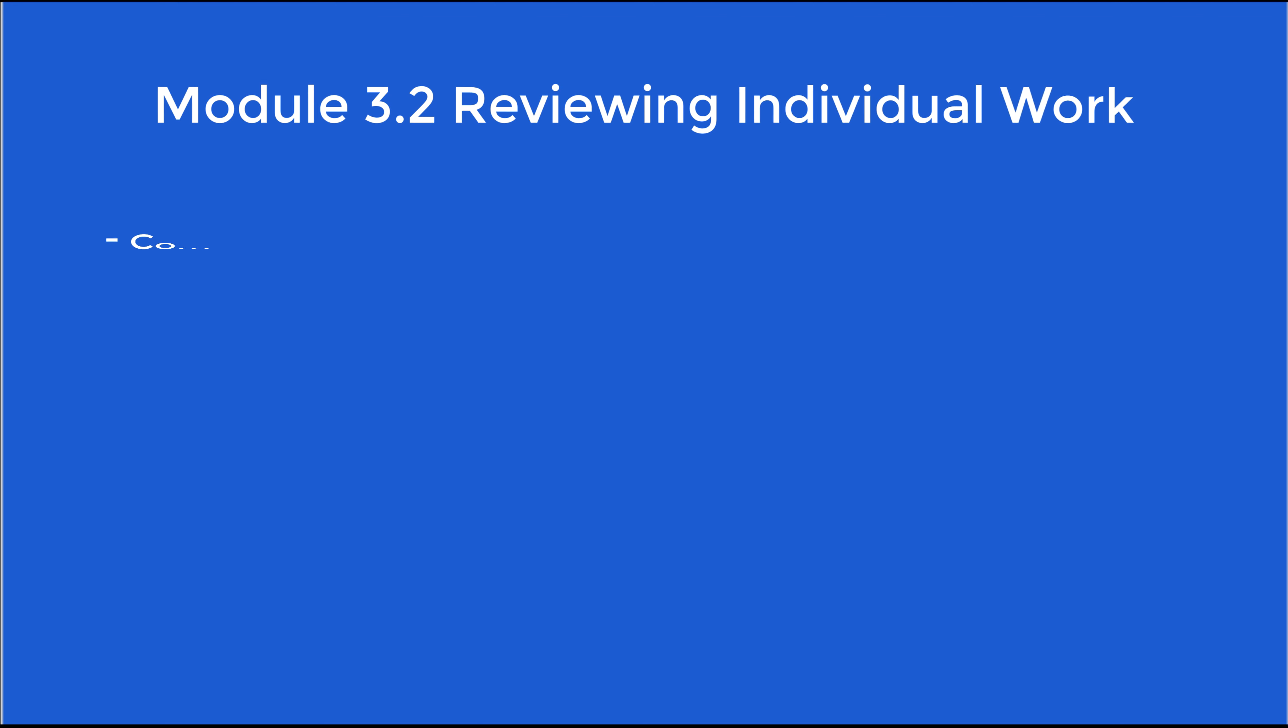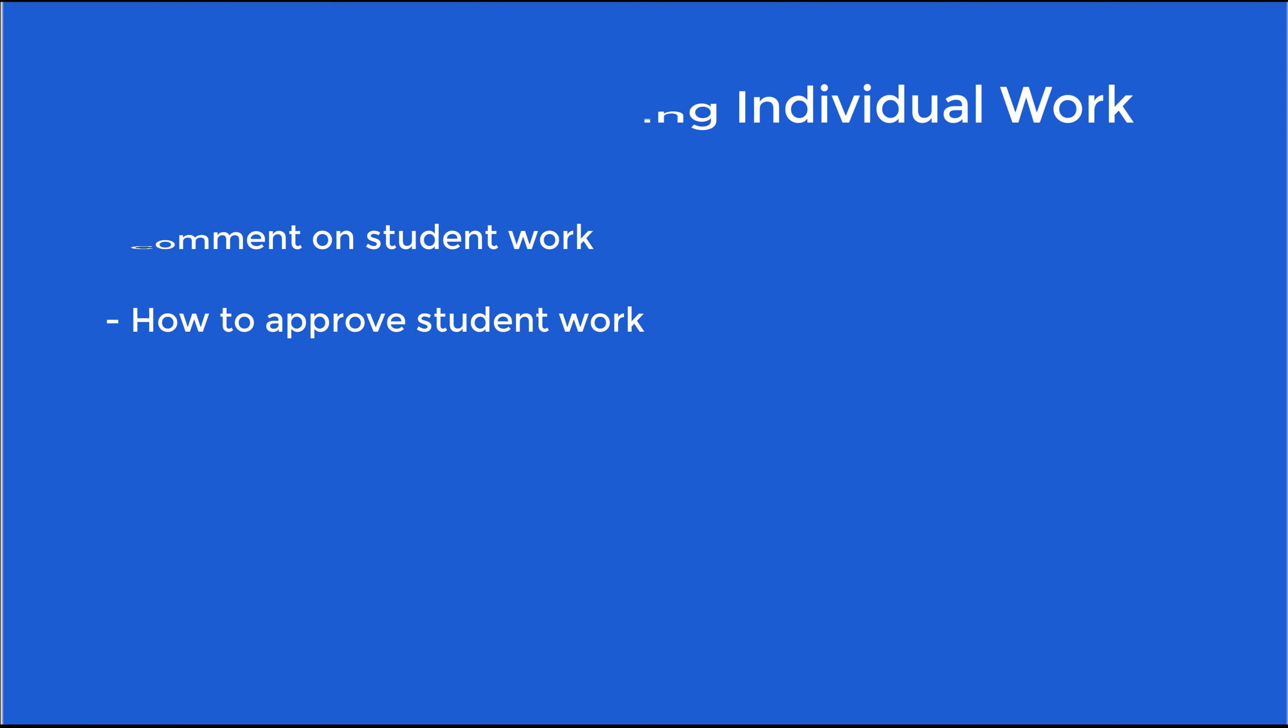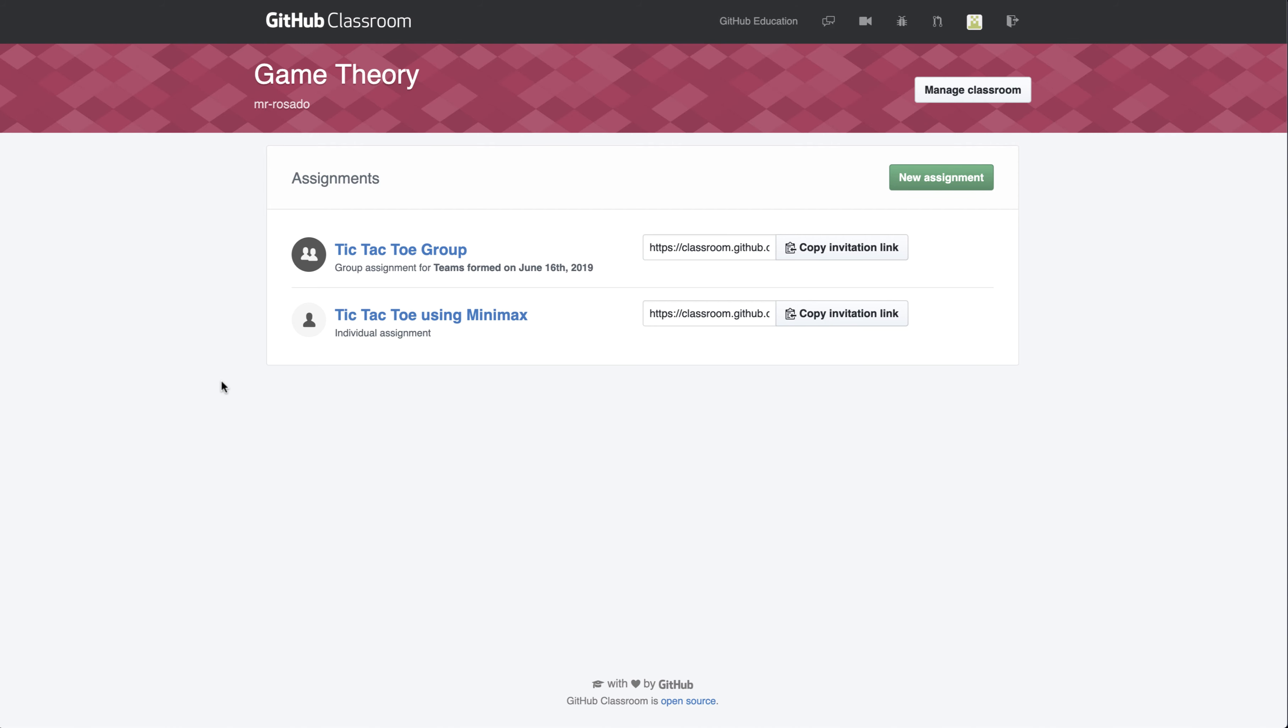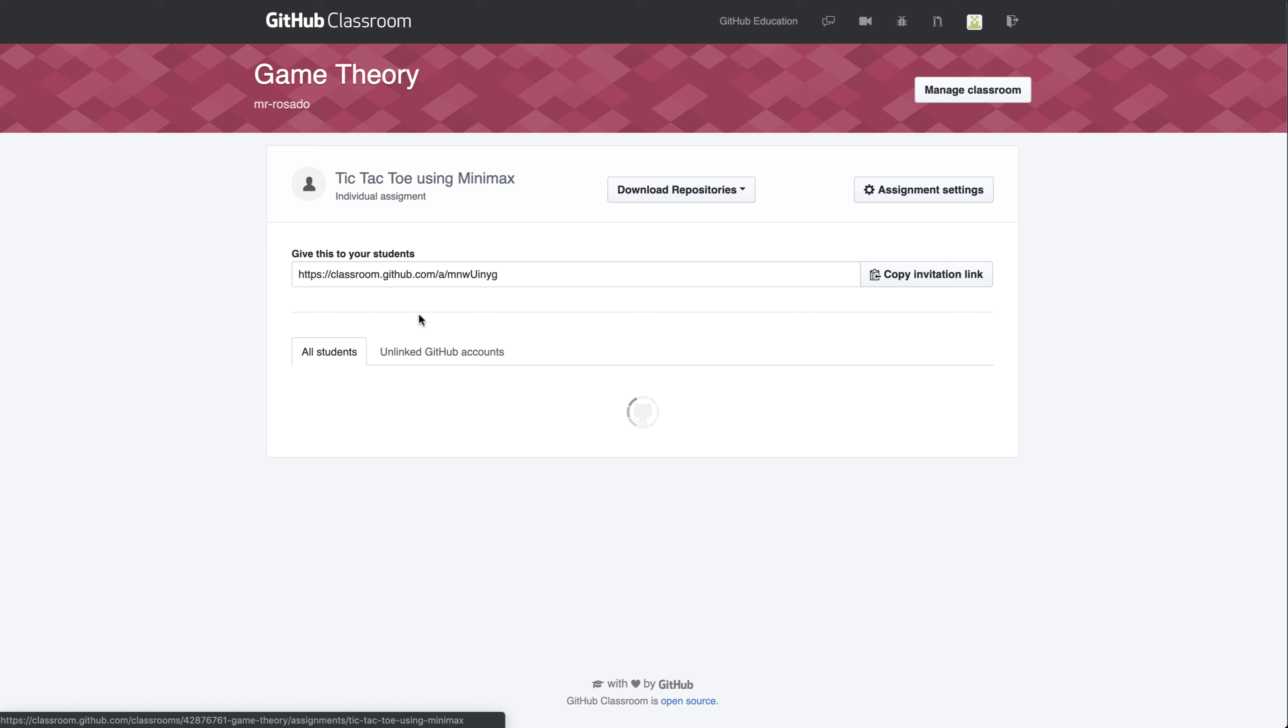In this lesson, we'll go over how to make comments on a pull request, as well as how to approve a pull request for your students. Back at my assignments, I see both my group assignment and my individual assignment, and I want to check on my student status for the individual assignment.